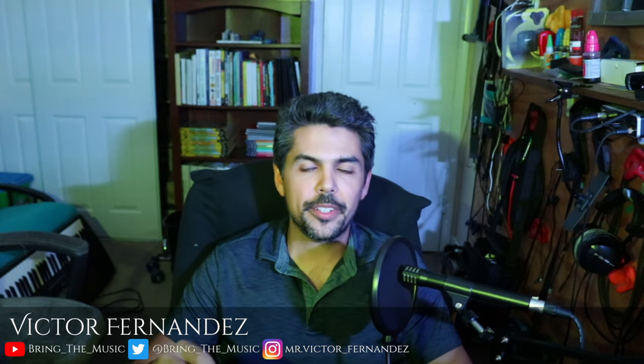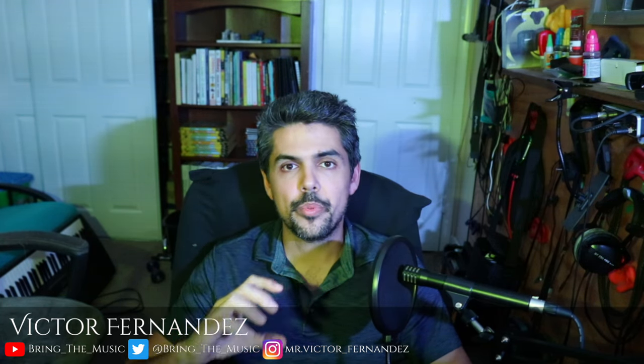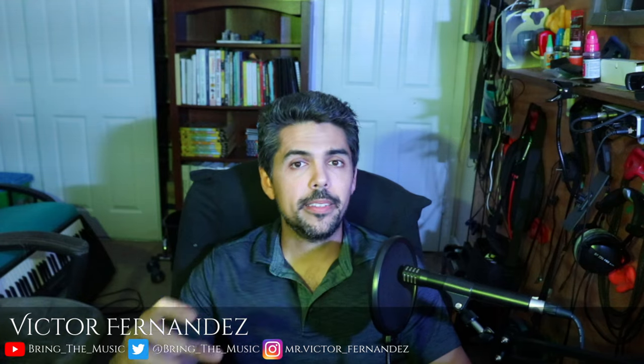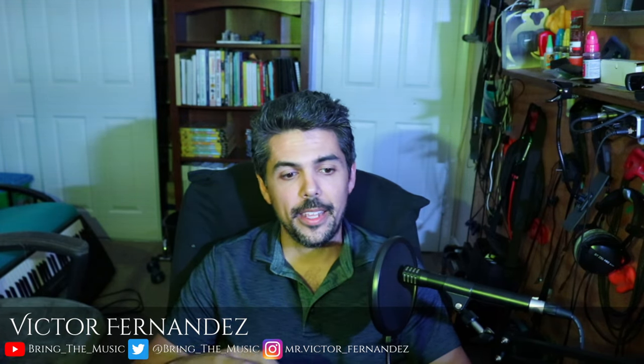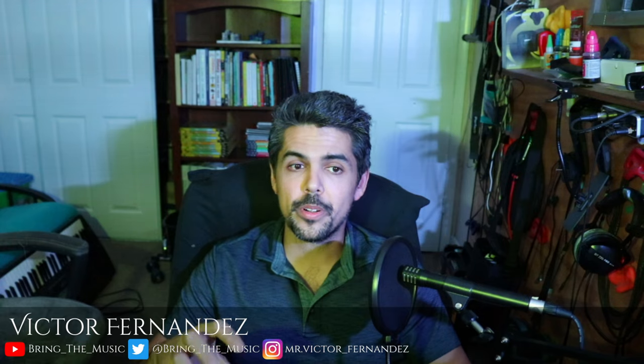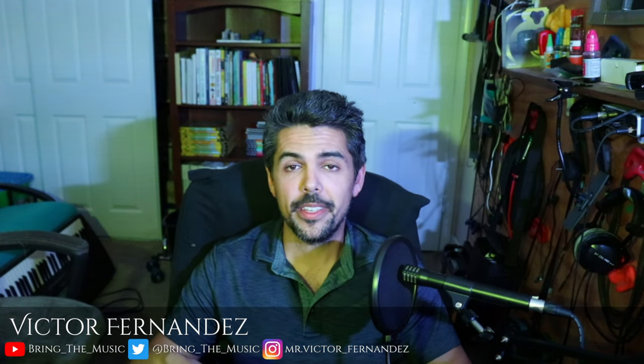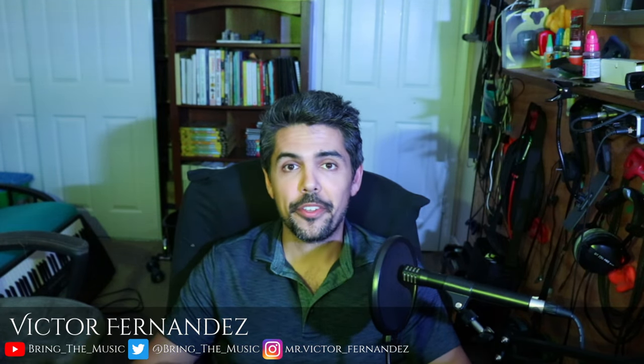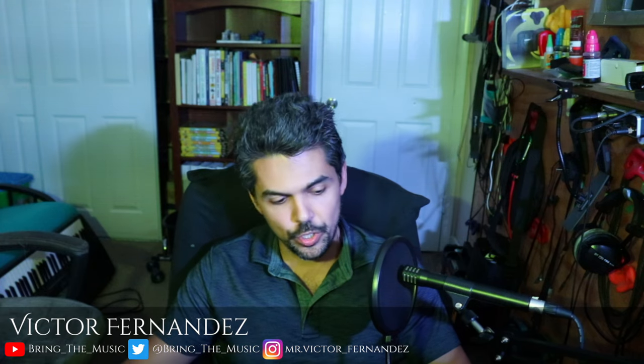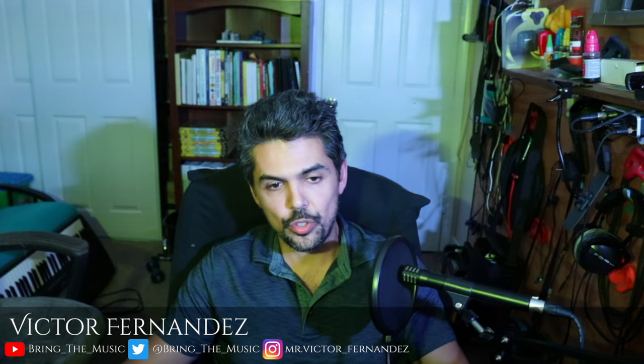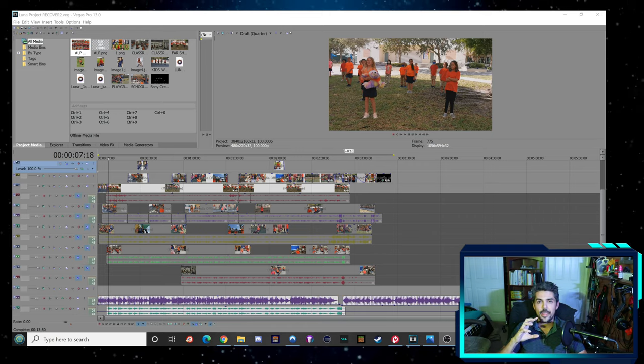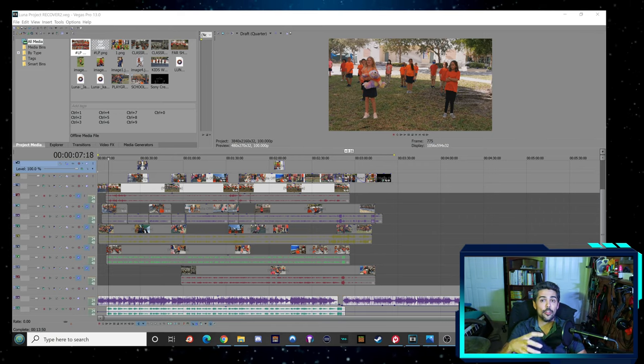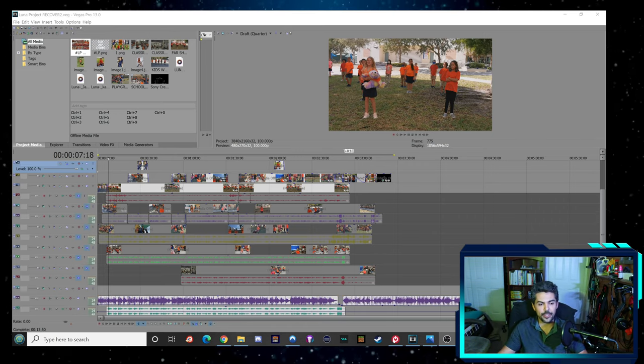Hi everyone, this is Victor Fernandez. This is a brief behind-the-scenes look at the making of Luna's video and also a brief tour of the setup that I have here in my office for recording this video. I'm going to switch now to my monitor so you can see what it looks like peeking behind the curtain.